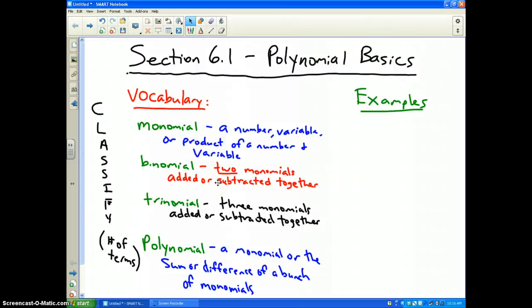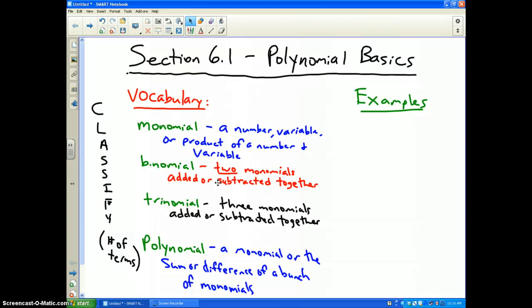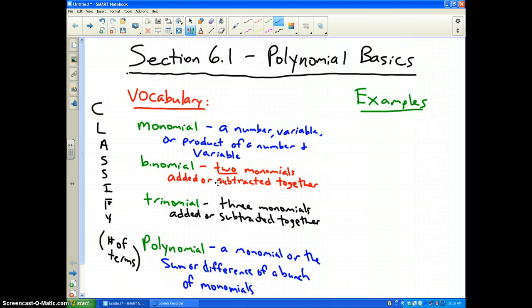Today we're going to start Unit 6. Unit 6 is on polynomials — solving polynomials, graphing polynomials, and using them to solve real-world problems. What we're going to talk about to begin with is polynomial basics, and we're going to deal with some vocabulary words, some that are familiar to you already.